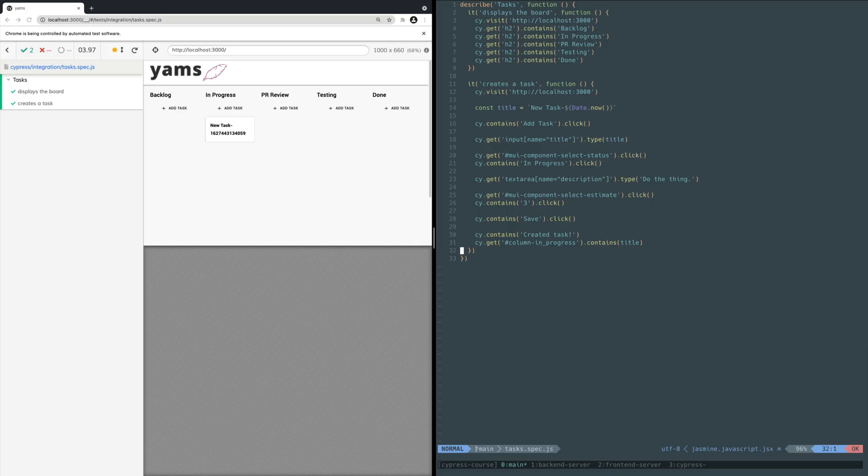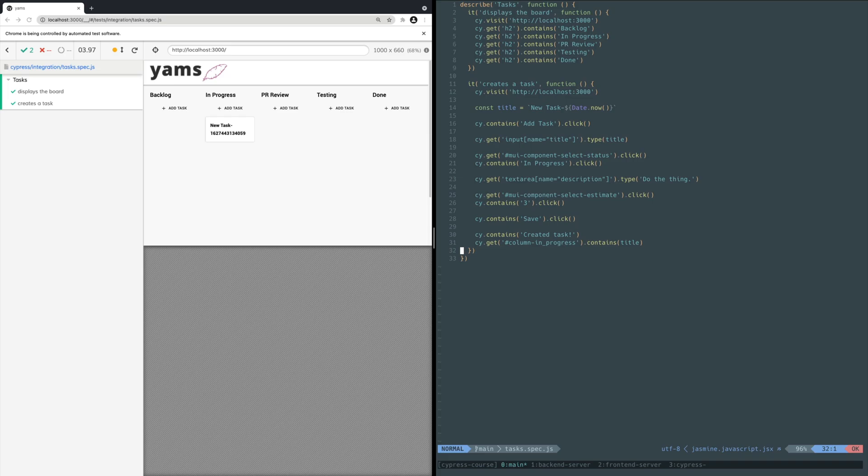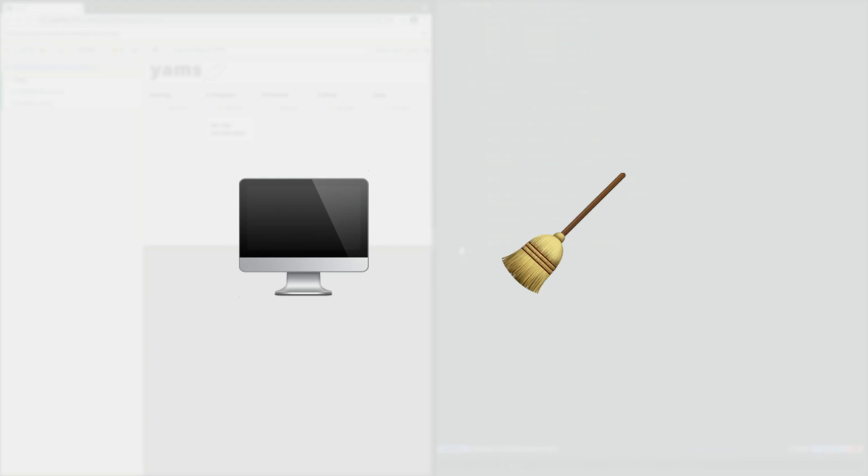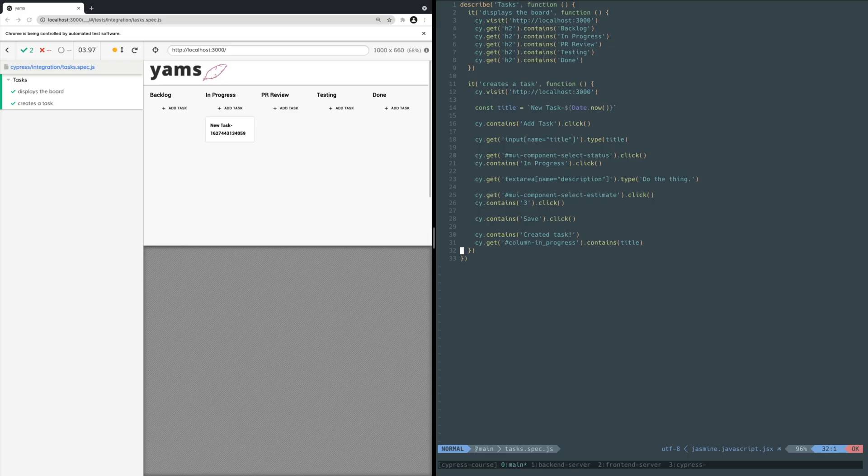We covered the user scenario of creating a task in the previous video. After creating a task a user will likely want to update details about the task. That sounds like a great candidate for a real-world happy path test. Every time the back-end test server boots up, it clears the database so you have a blank slate. So there aren't any existing tasks to update.